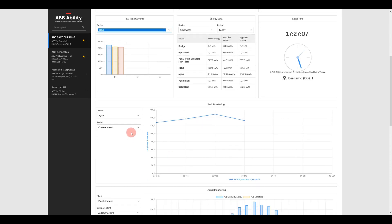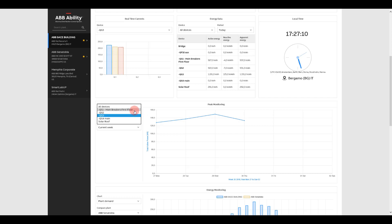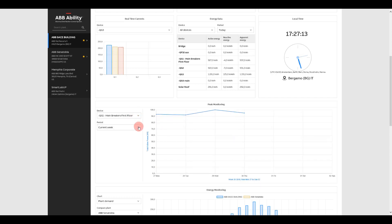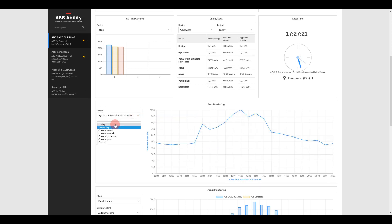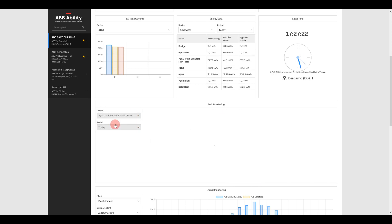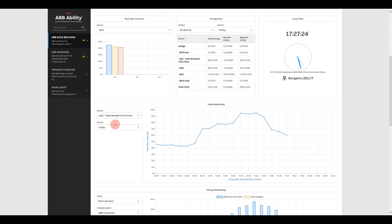Peak monitoring is tied to energy consumption and shows when peak usage occurs. It allows the plant manager to adjust processes to reduce overall energy consumption and lower costs.